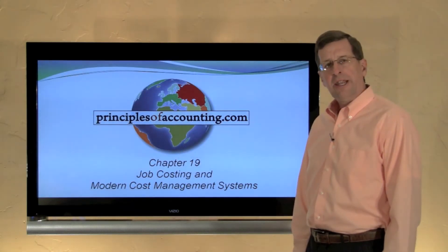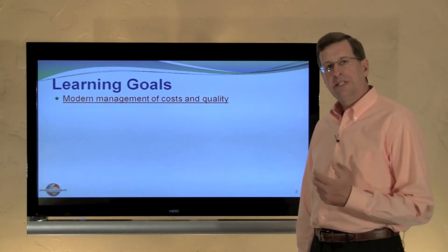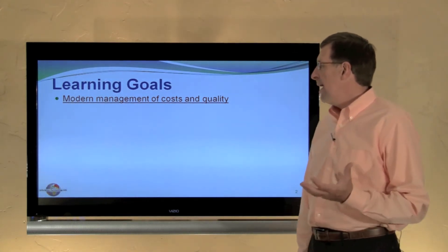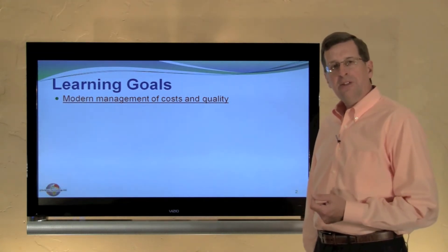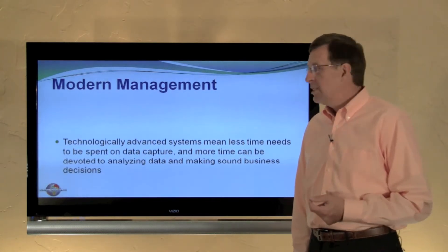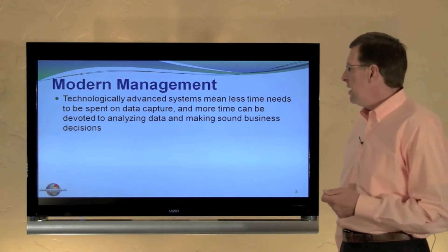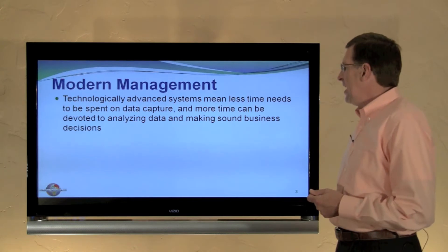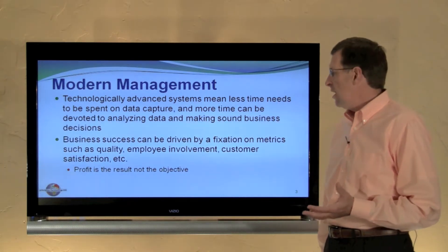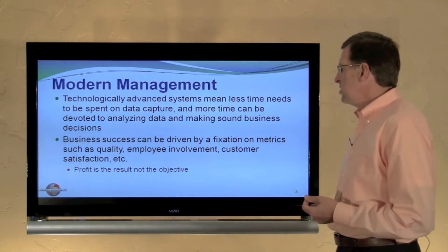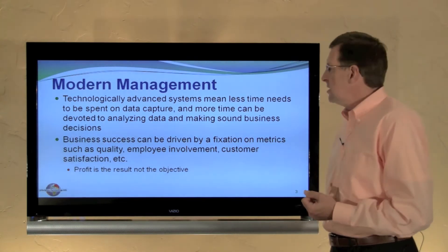I'm Larry Walther and this is Principles of Accounting.com, Chapter 19, our final module in the job costing and modern cost management system chapter. Here we're going to look at modern management of cost and quality. Technologically advanced systems mean less time needs to be spent on data capture and more time can be devoted to analyzing data and making sound business decisions. Business success can be driven by a fixation on metrics such as quality, employee involvement, and customer satisfaction. Profit is not necessarily the objective, but it is the result of focusing on these important business dimensions.